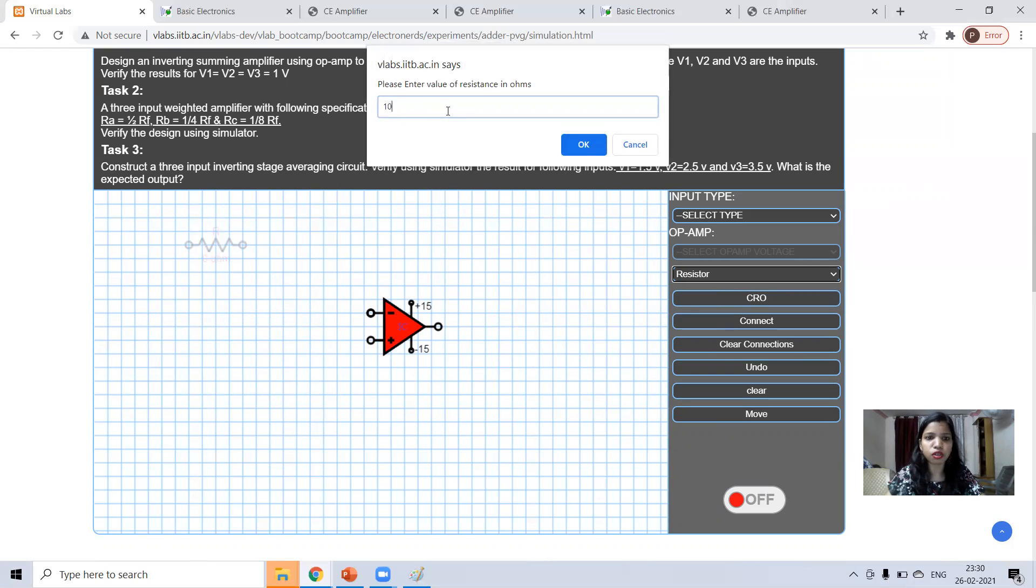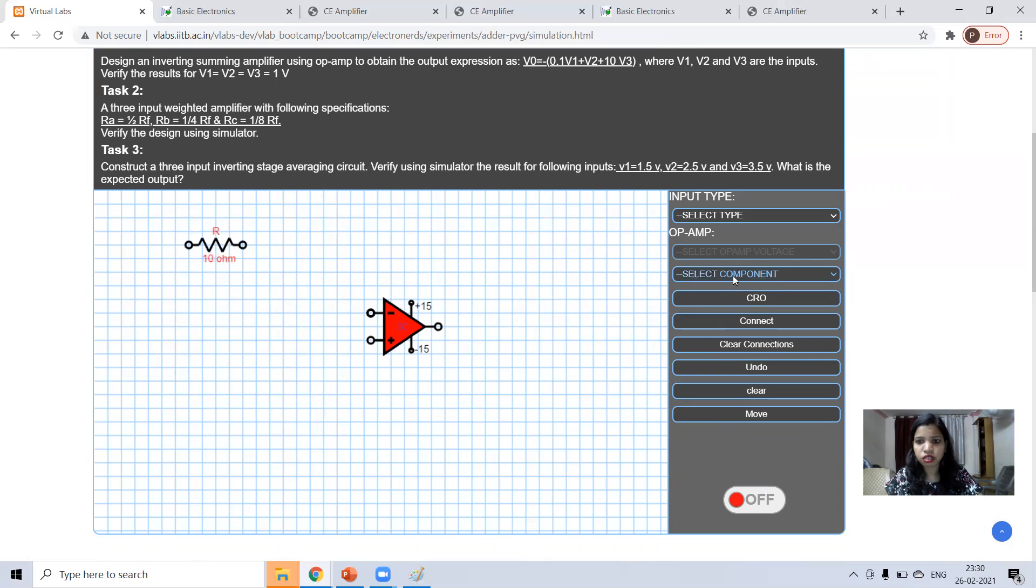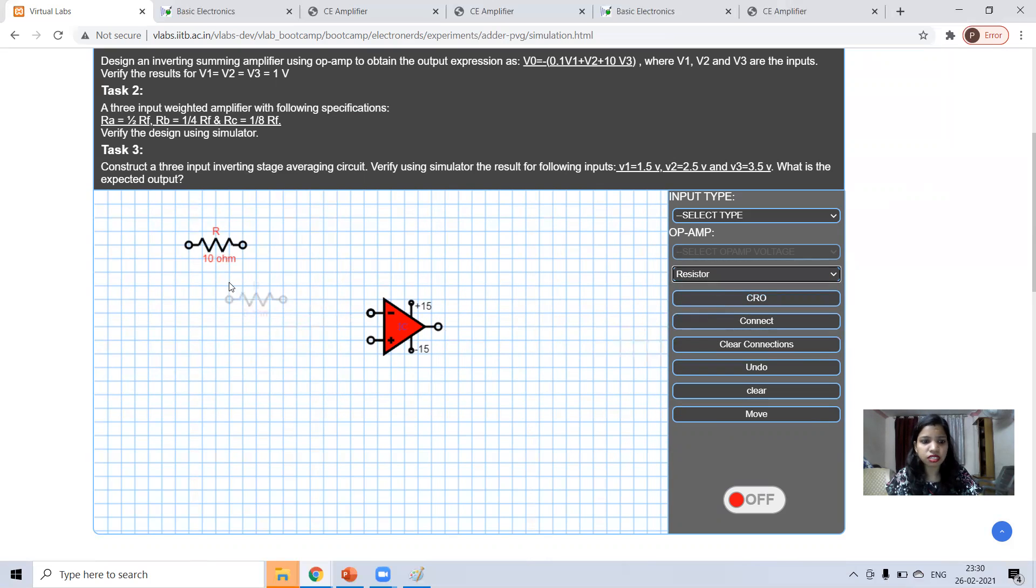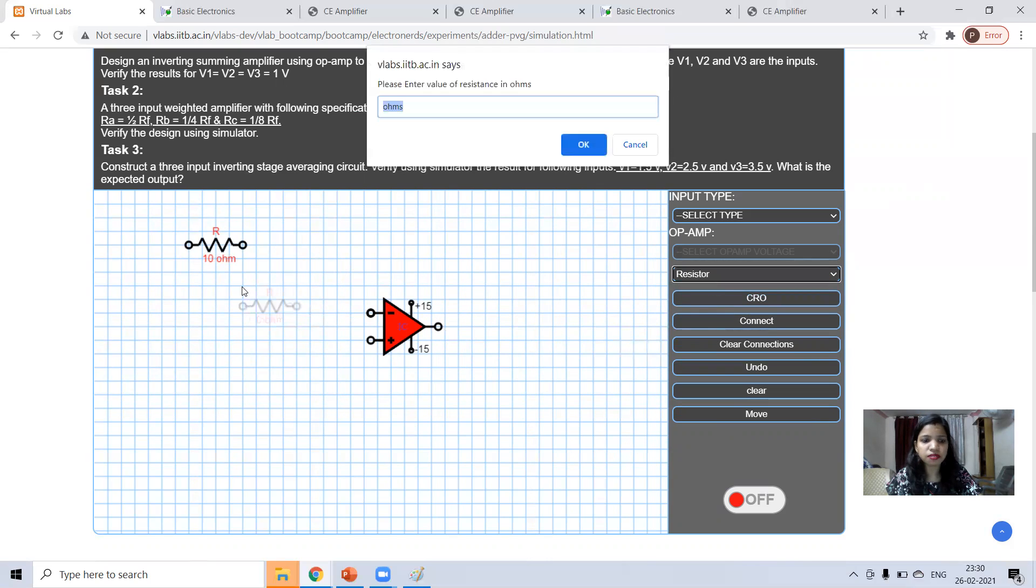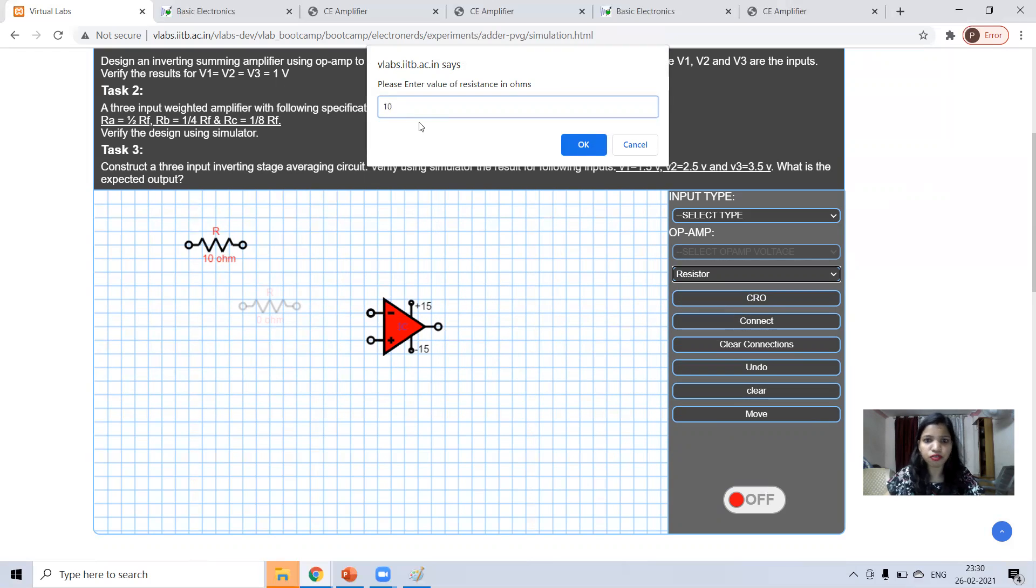I'm taking 10 ohms. Next, second resistance. Again, I am taking 10 ohms. I'm taking same values.